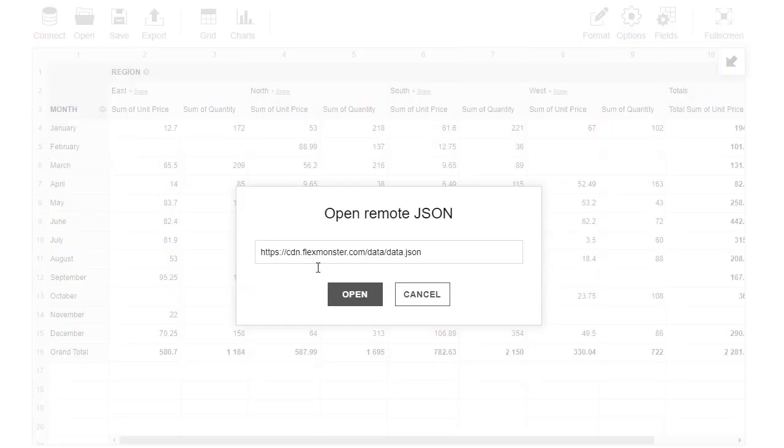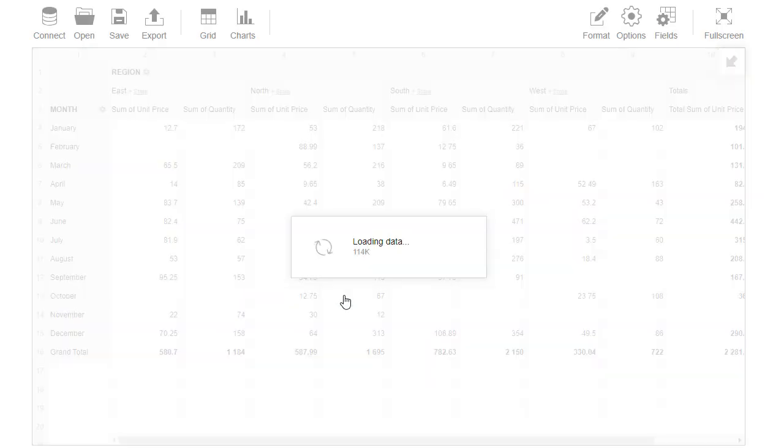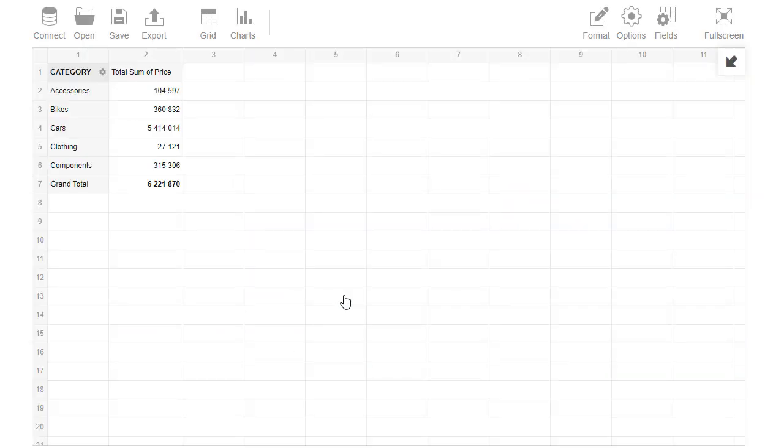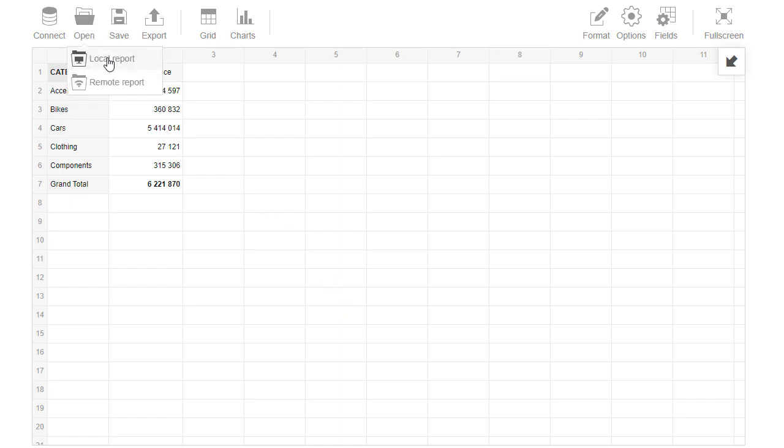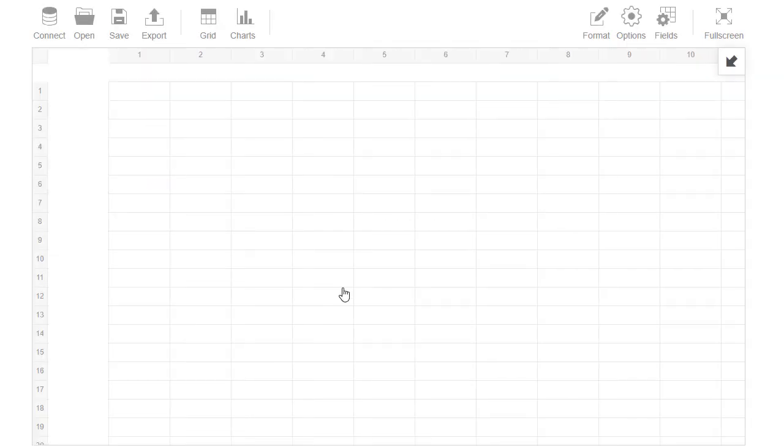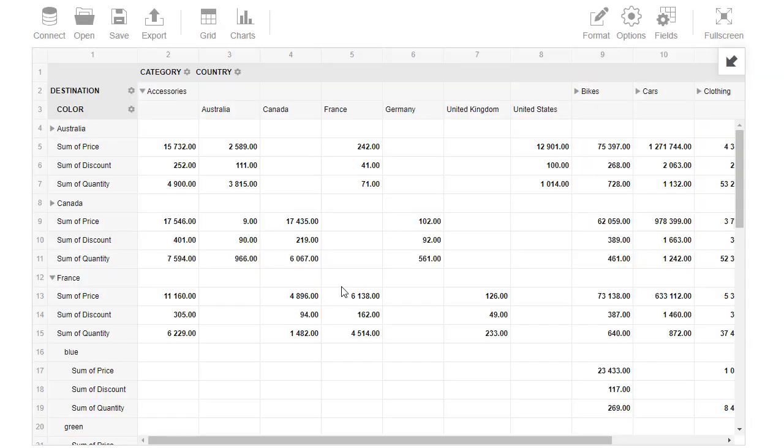Let's connect to remote JSON and see the new data on the grid. The second tab, Open, allows opening of local or remote reports. Here you can see how the remote report is loaded into FlexMonster.